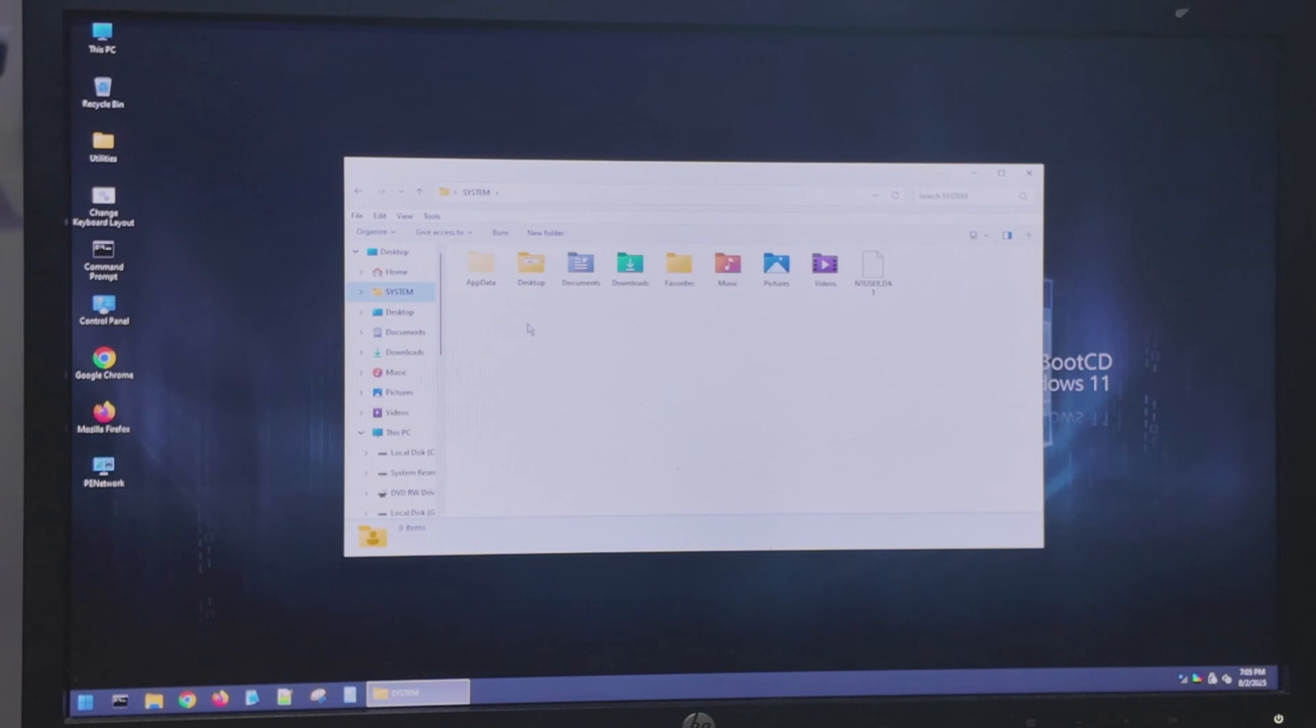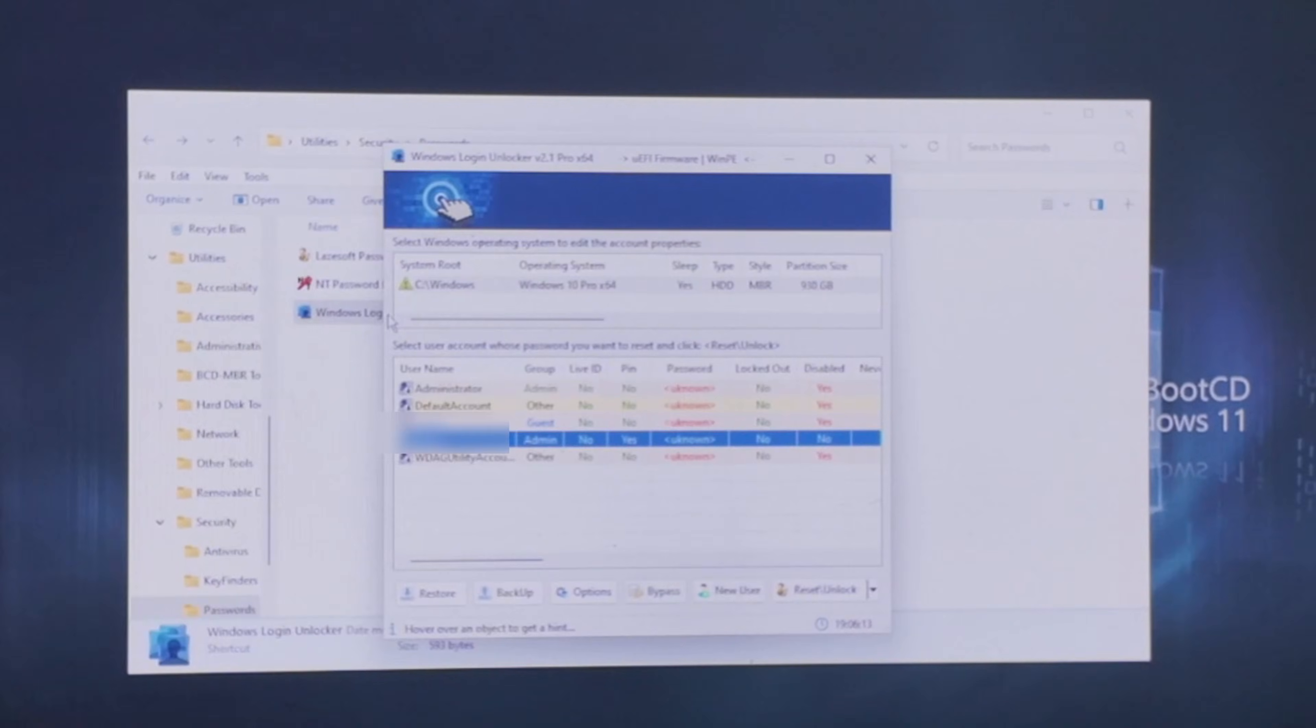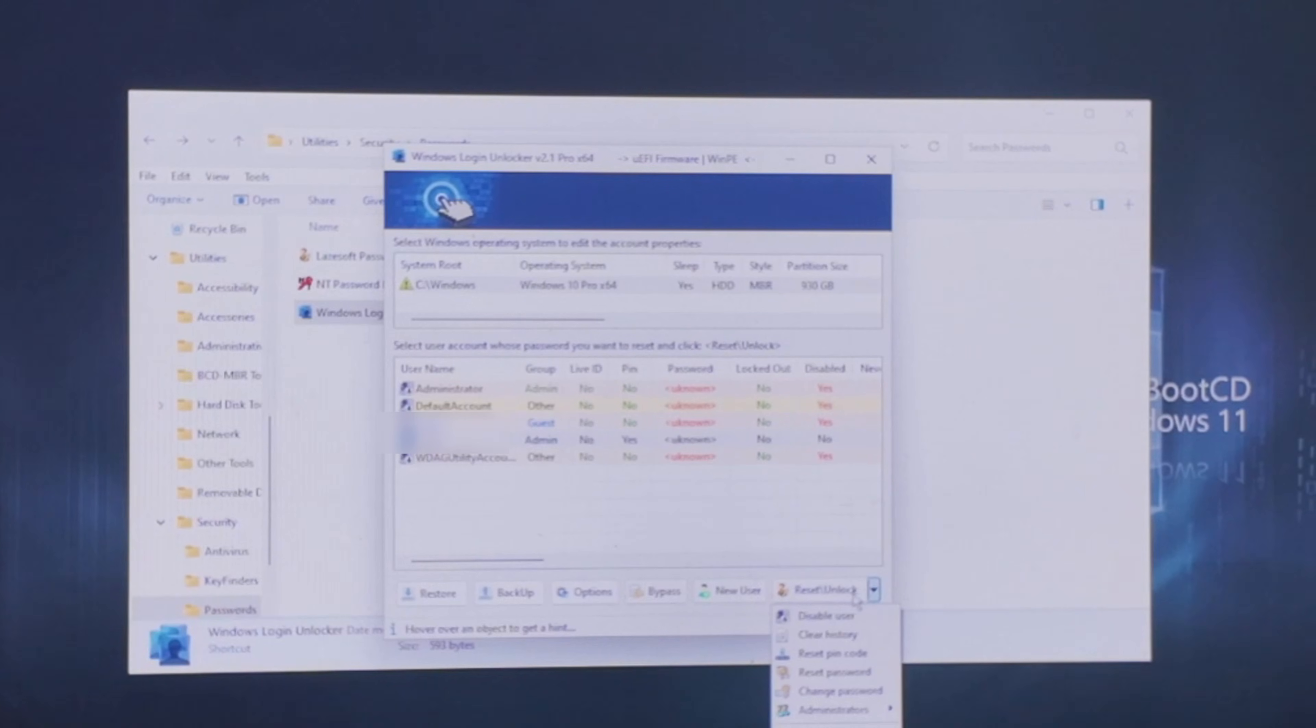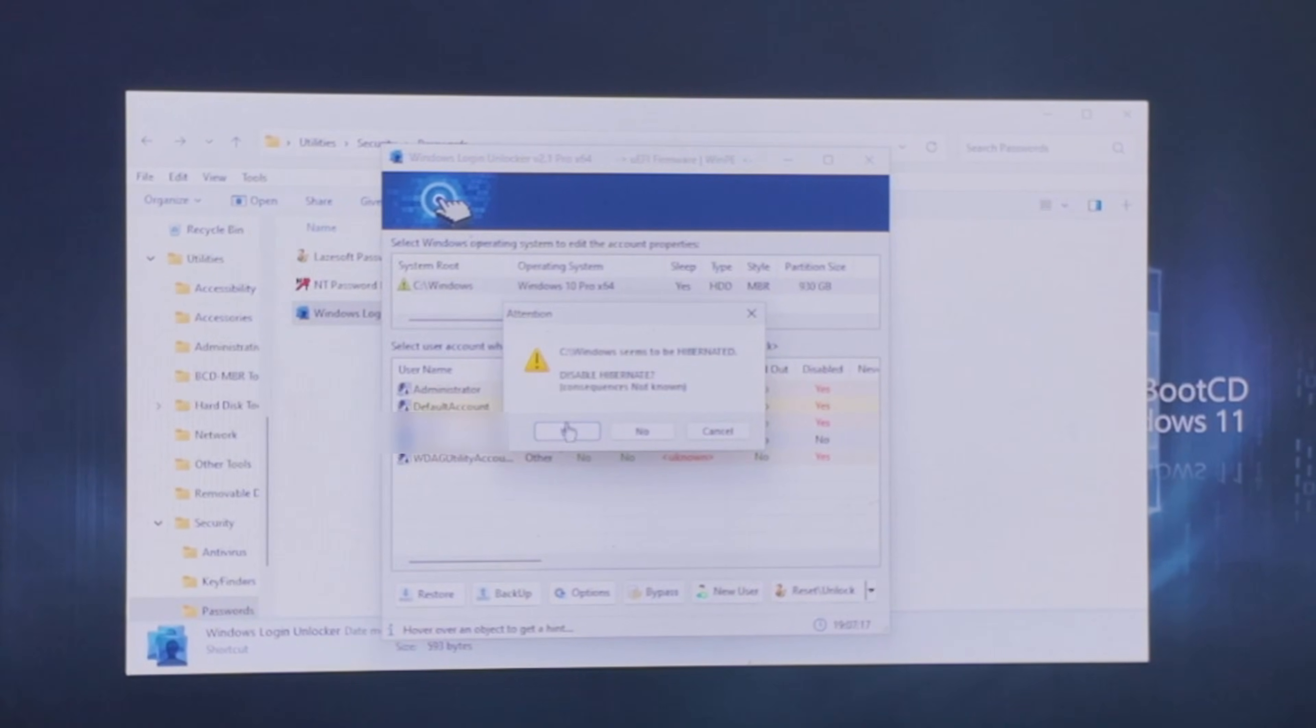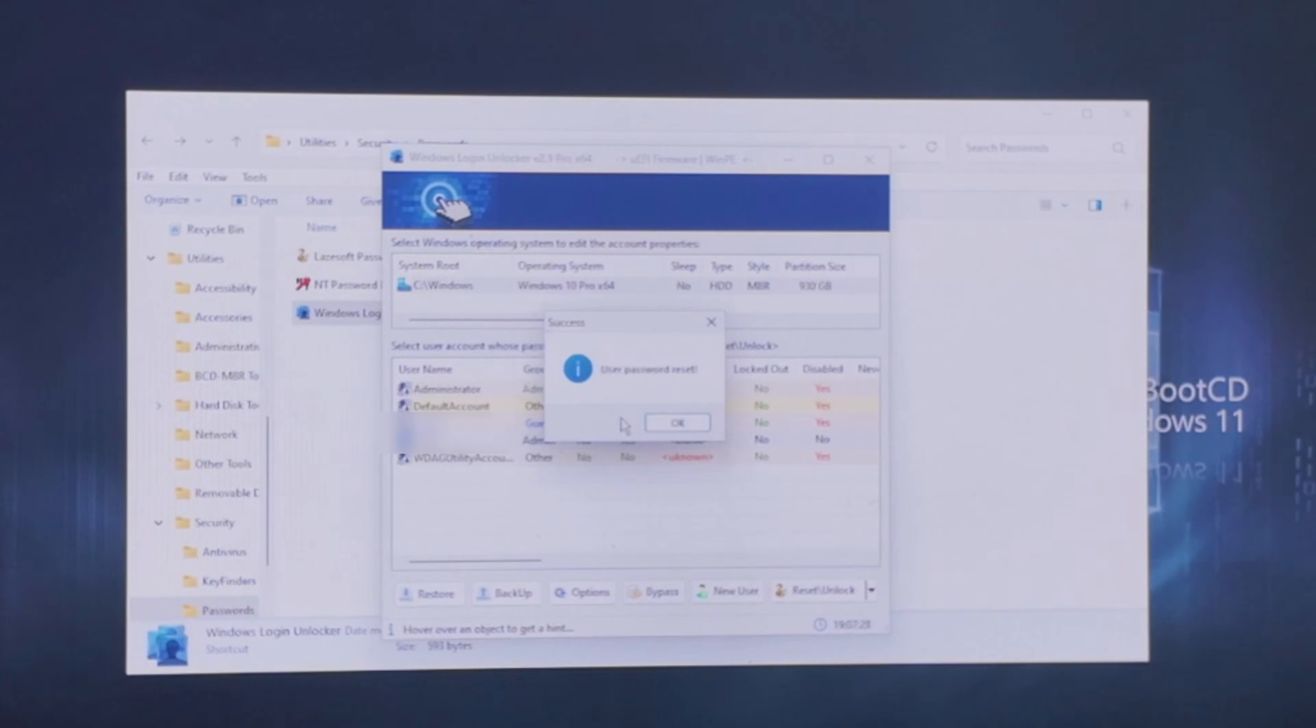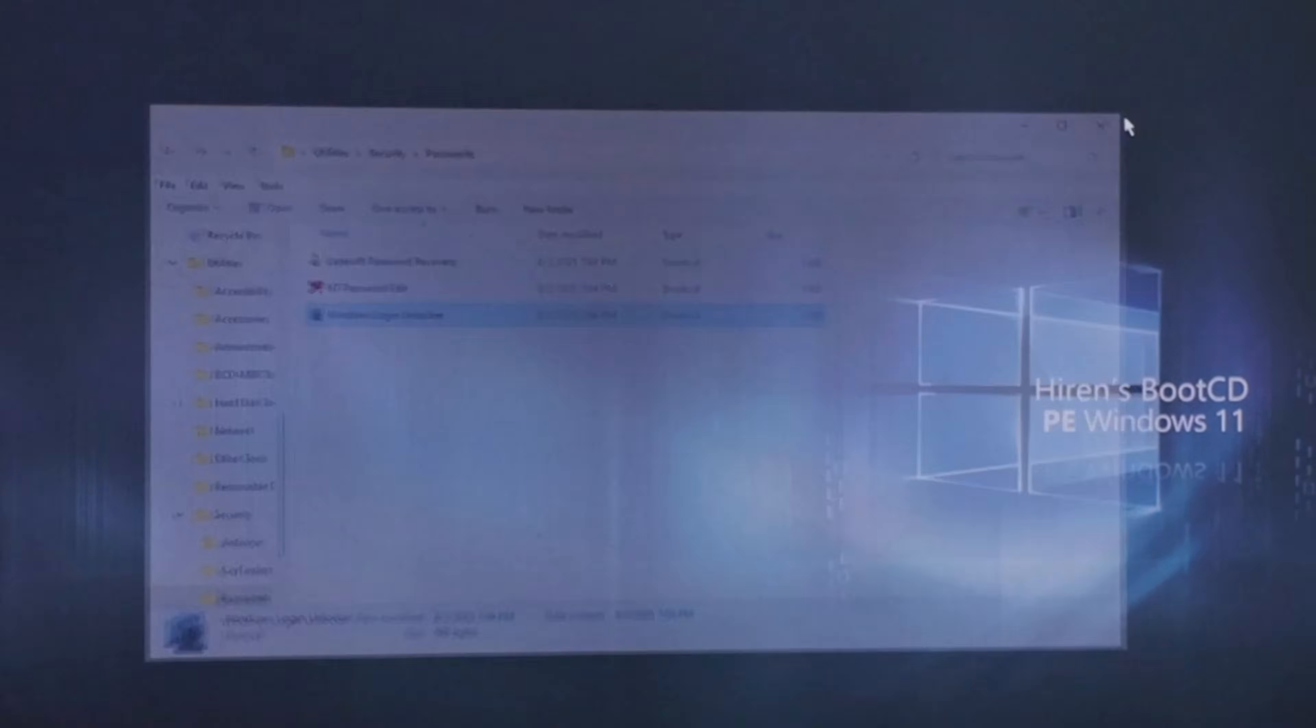And then we're going to go to Windows Login Unlocker. And after a minute here, it's going to load all of the logins. I'm going to go to this admin one right here. I'm going to click this drop down arrow right here. And then I'm going to come down here to Reset Password. It's asking me if I want to disable Hibernate. I'm going to say yes. And it's asking me to reset the user password. I'm going to say OK. And it says User Password Reset. So now I'm going to close this out.